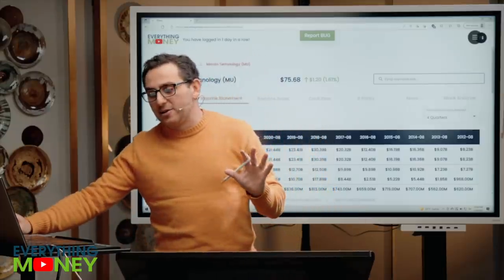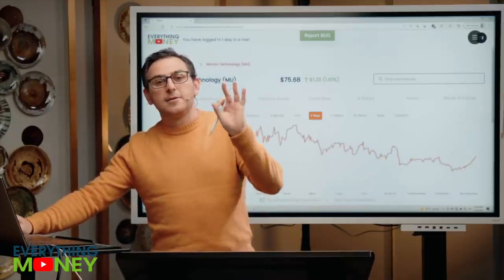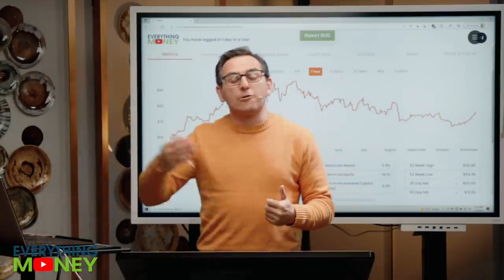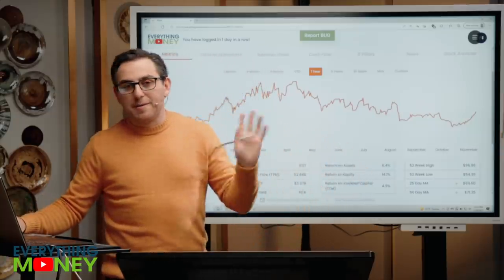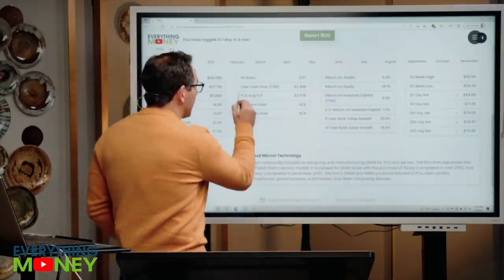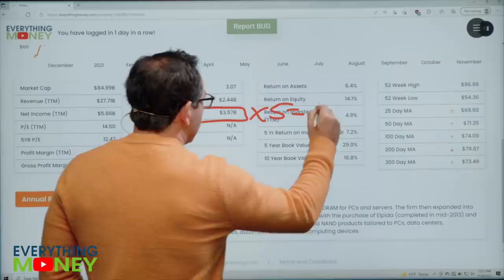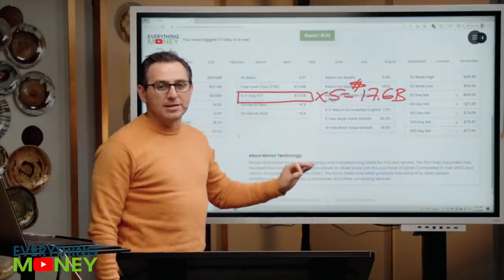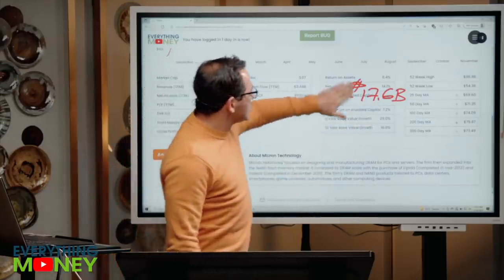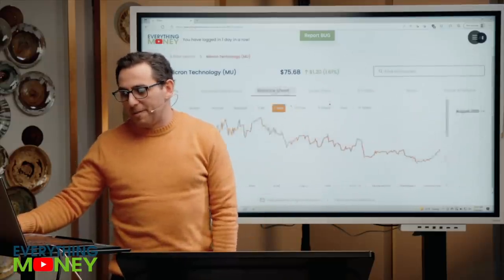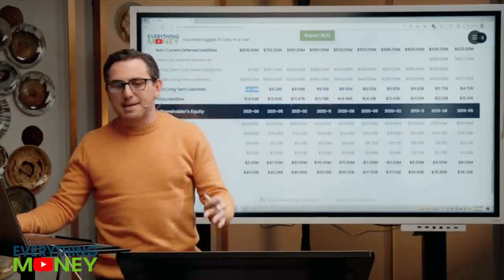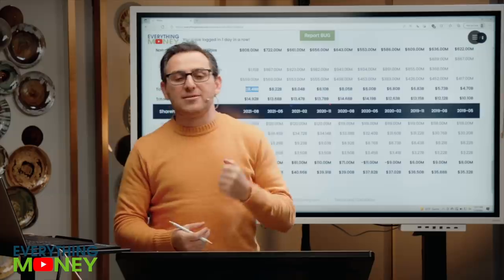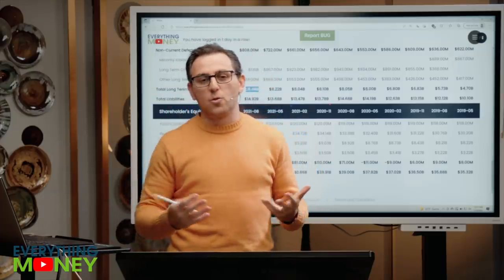Pillar number six is debt. We added a debt pillar to our analysis because a company with less debt is going to stay around longer during tough times. I go to the main page of our software and find the five-year average free cash flow metric, then multiply it by five — that equals about $17.6 billion. I want total long-term liabilities on the balance sheet to be under $17.6 billion. I scroll up, go to balance sheet, then long-term liabilities: $8.49 billion — less than half the amount needed. They can pay off their debt based on five-year average free cash flow in two and a half years or less. Pretty solid.